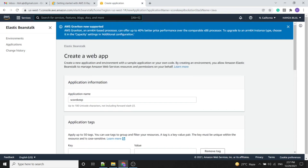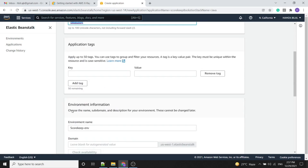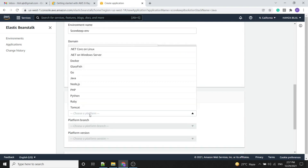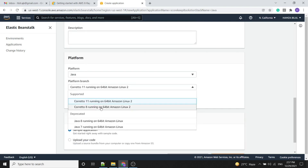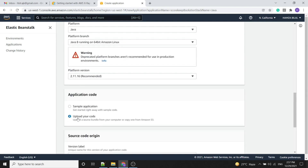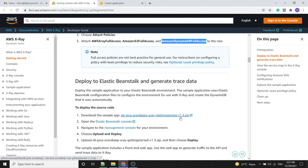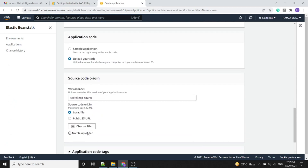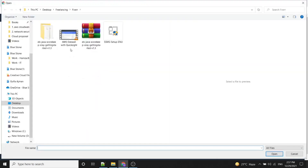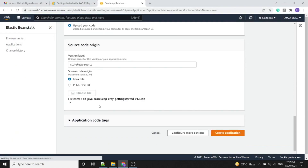Now we will create the sample application in the Elastic Beanstalk console. The application name and environment name will be the same as in the tutorial. For the platform we will choose Java 8. The application code should be the zip file we downloaded from this tutorial, which we will upload here.